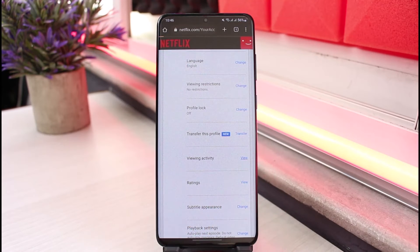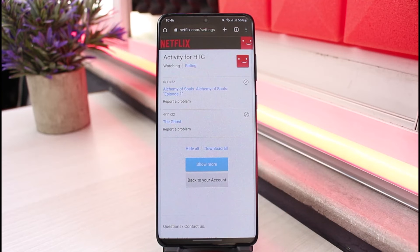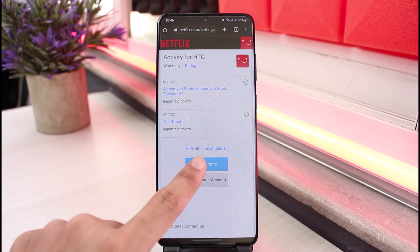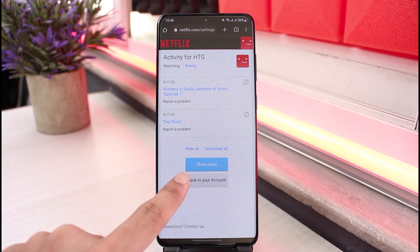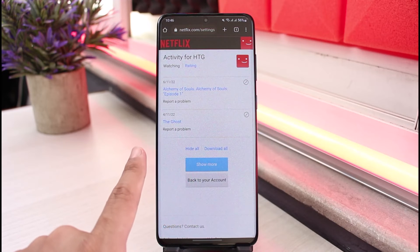All you have to do is tap on the View option on the right-hand side. Once you tap on the View option, you'll be able to see all these options. You could also tap on the Show More button if there are more shows available for your account.